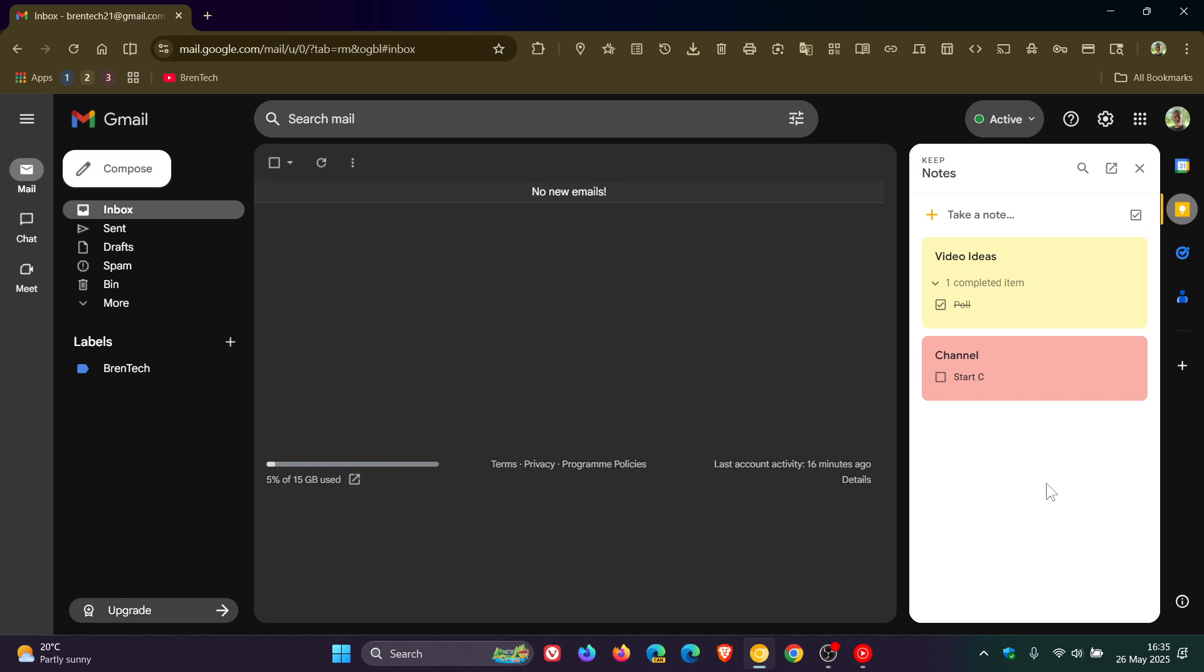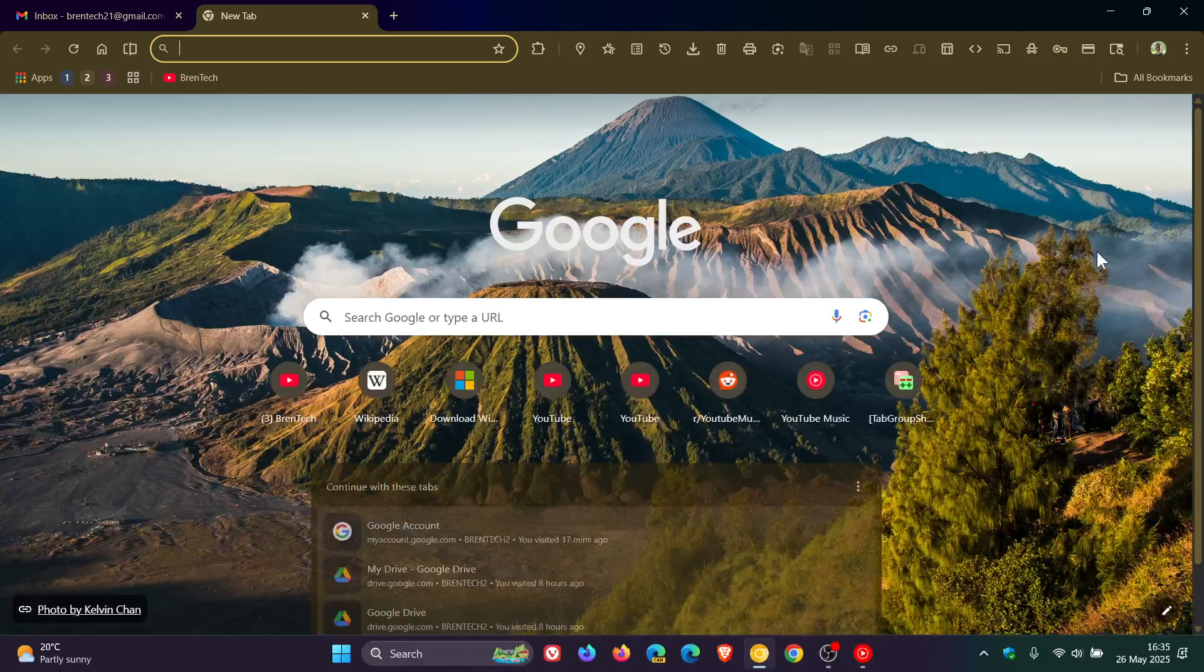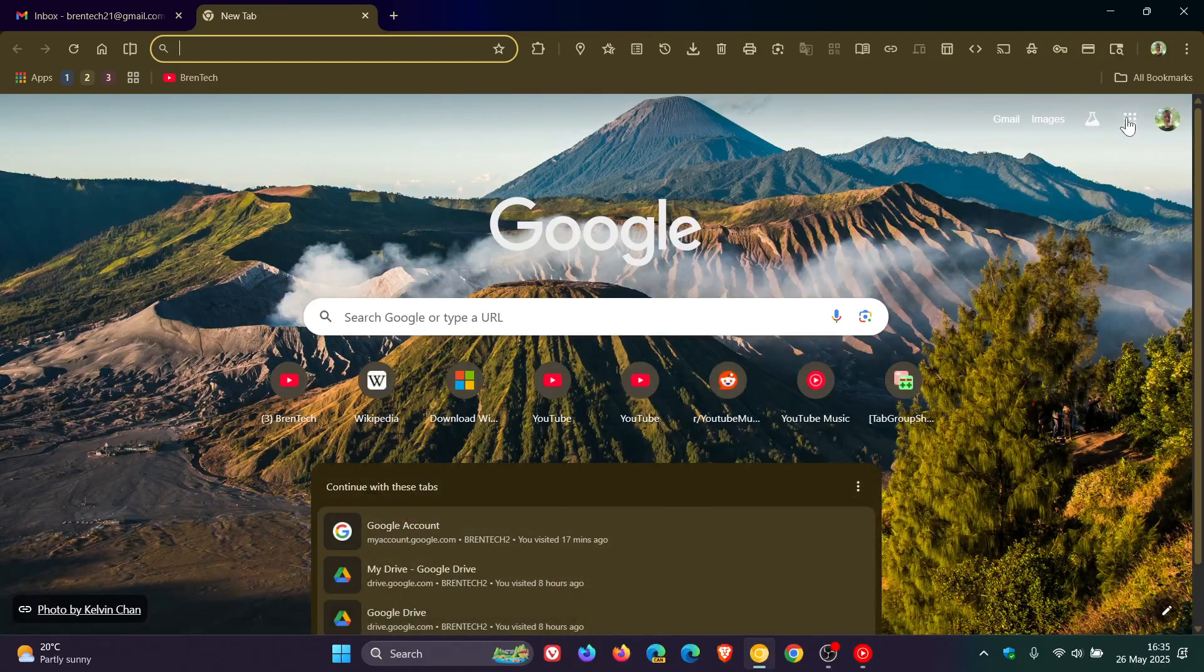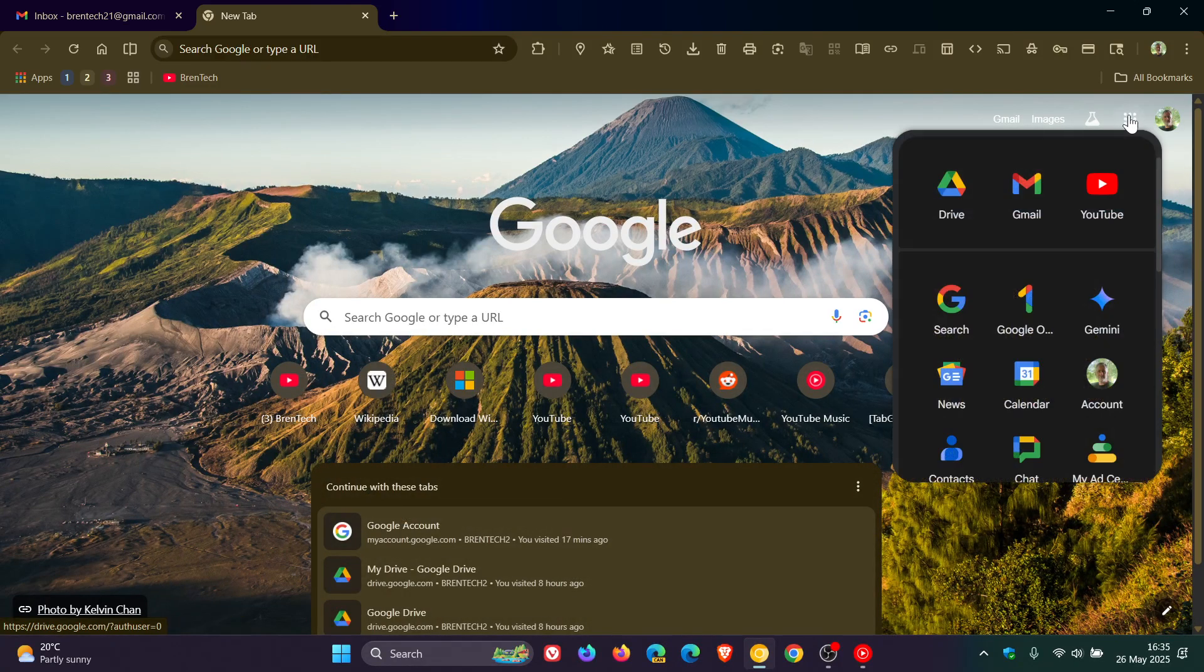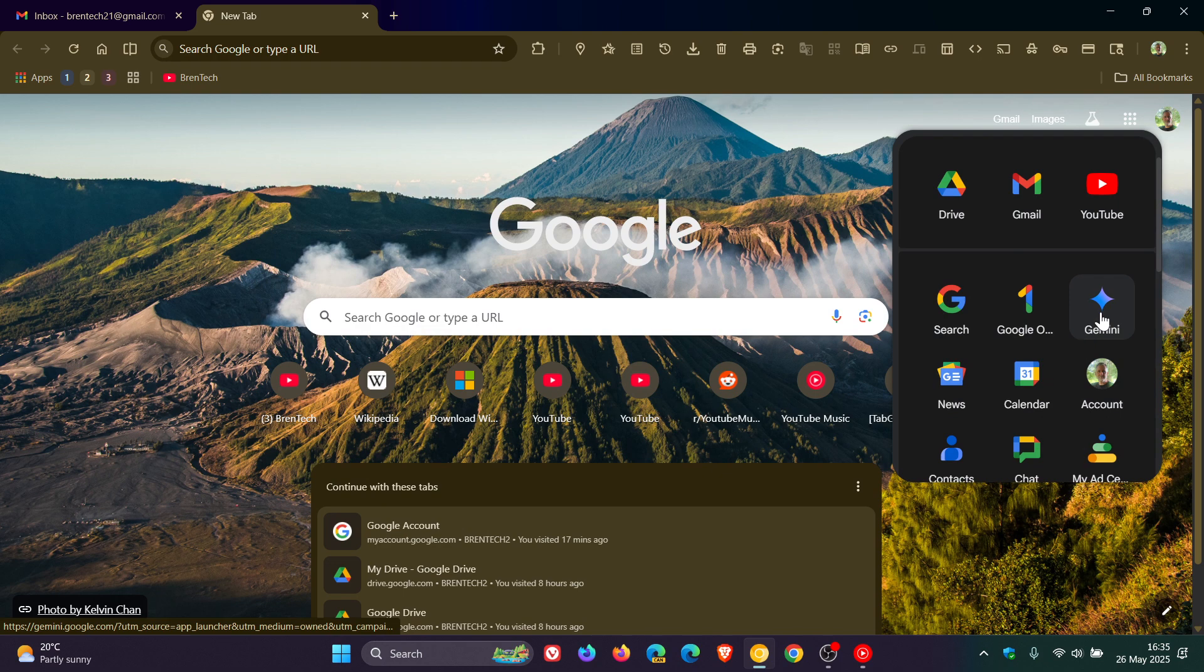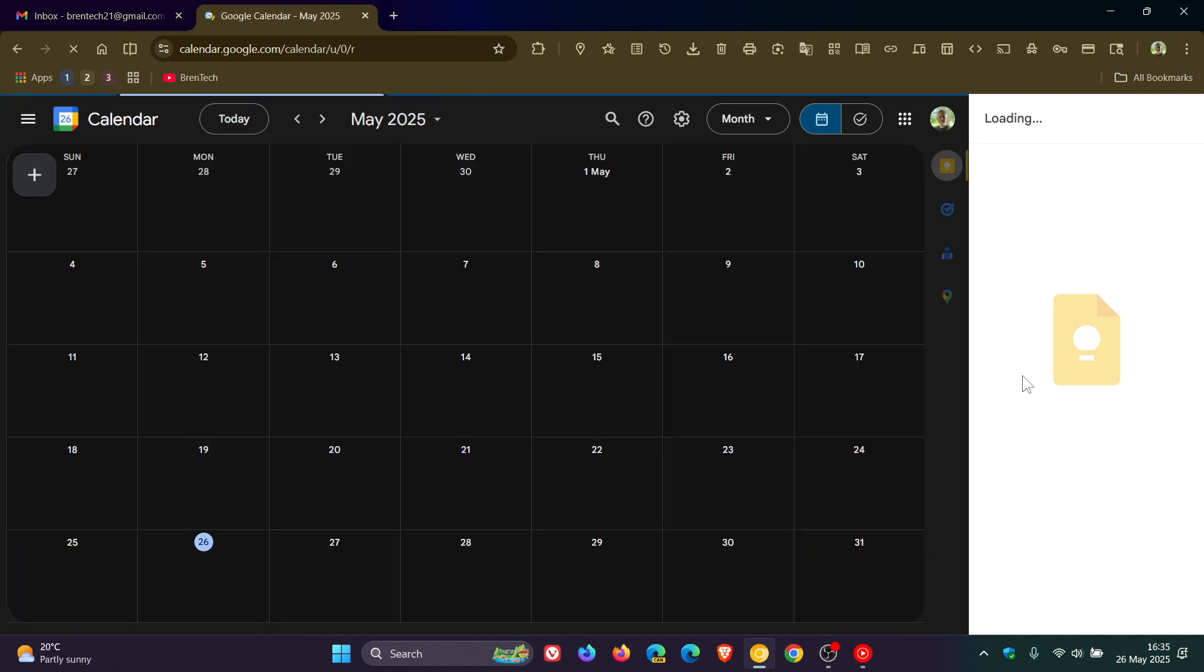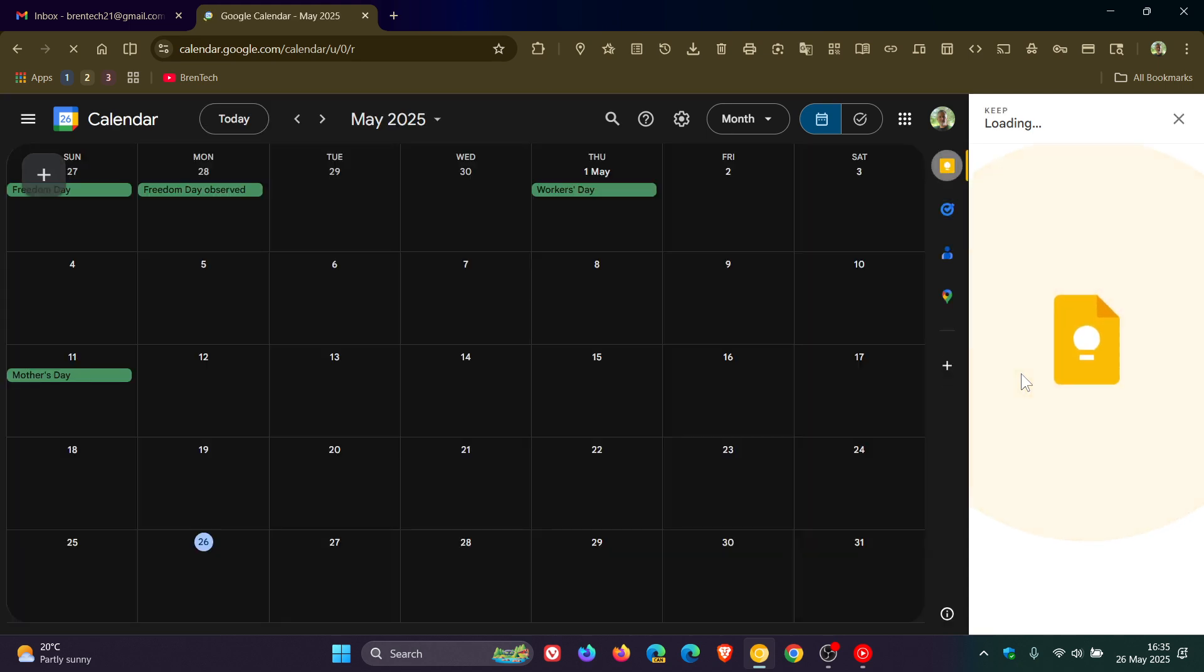Now, I don't have a before and after, so to speak. But if we head over to calendar, this is more or less what it looked like before the change. So if we just head to calendar, this is what it looked like, more or less.